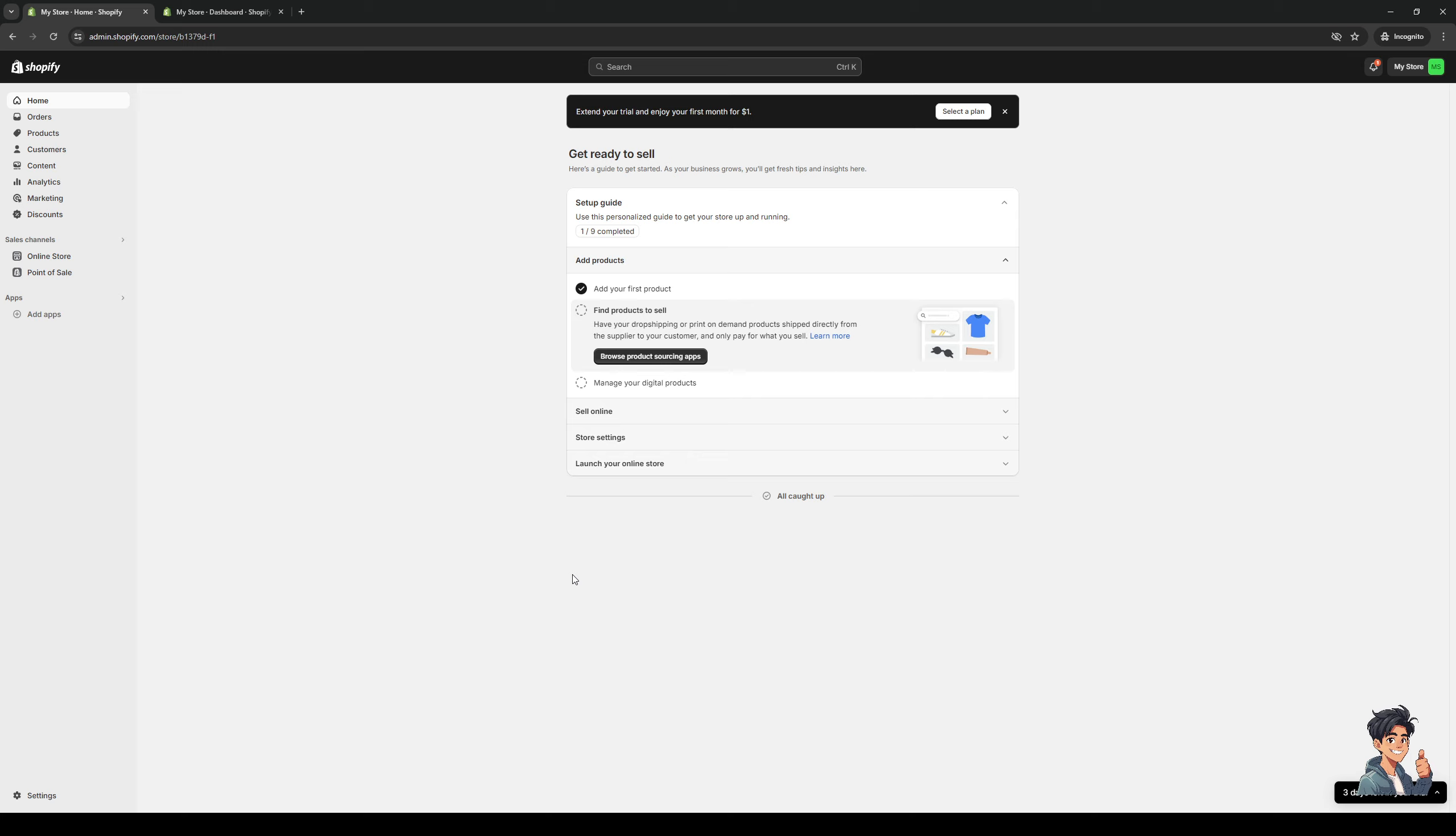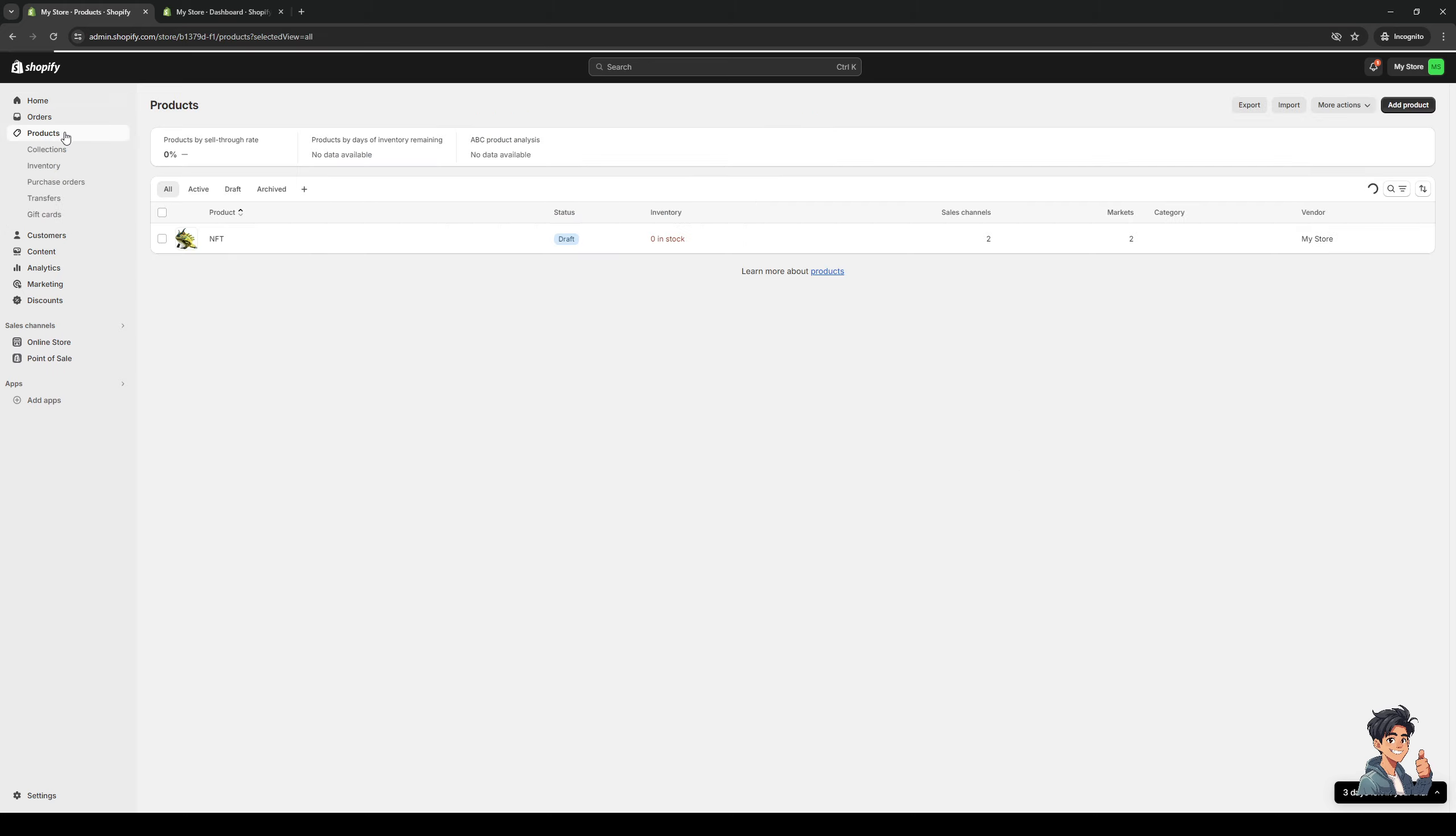But the simplest way is to simply navigate to the left hand side of the screen until you see this panel. Between the orders and customers tab, you'll see that there's an option that says products. So we're simply going to click on this like so. And it should take us to this page right here where Shopify will list all of our registered products for our account on our online store in list form.